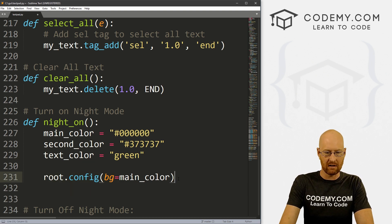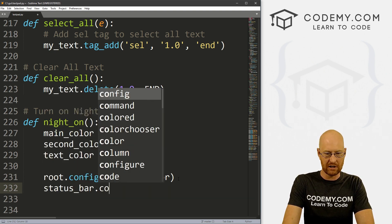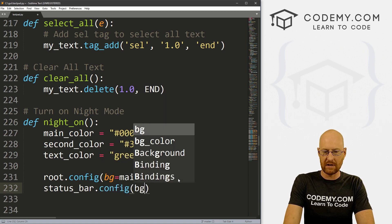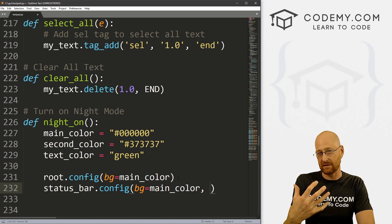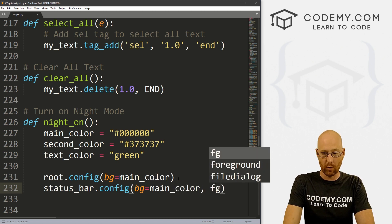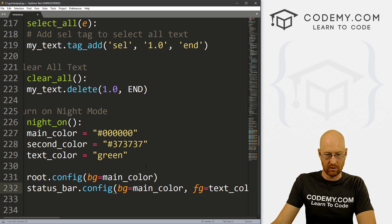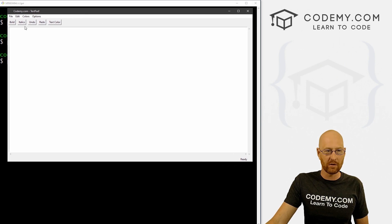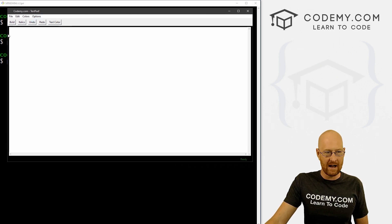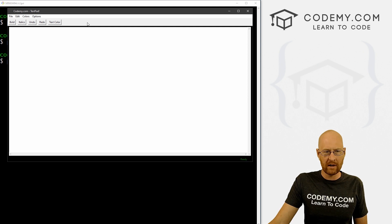The first thing we probably want to do is the main app itself: root.config with bg set to main_color. Let's also knock out our status bar — set bg to main_color and fg to text_color, which is green. Let's save and run. Clicking night mode — the outside turns black, the status bar is black, and the status text is green. So far so good.